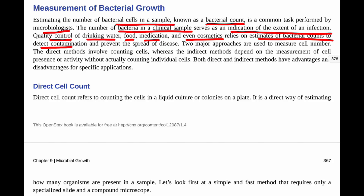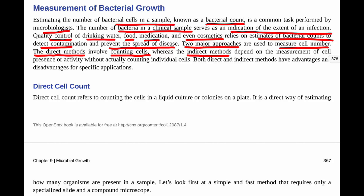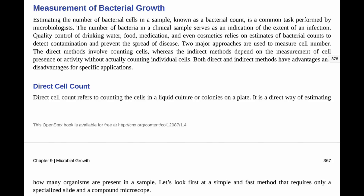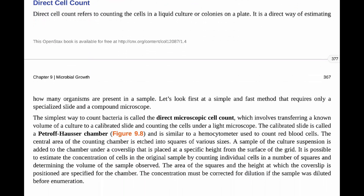These measurements help determine the extent of contamination and prevent the spread of disease. Bacterial growth measurements are done on a regular basis in various industries to ensure healthy drinking water, making sure the number of organisms are below a certain count in water, food, and such. There are two major approaches used to measure cell number: direct methods, which involve literally counting the cells, and indirect methods, which depend on measurement of cell presence or activity without actually counting individual cells. Both have advantages and disadvantages specific to the application.